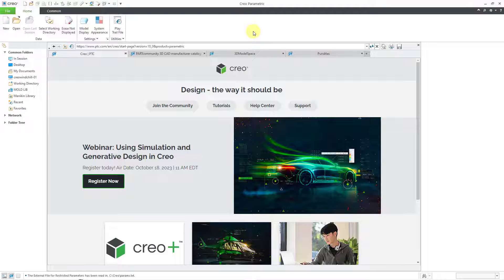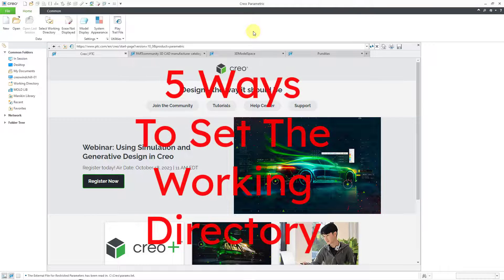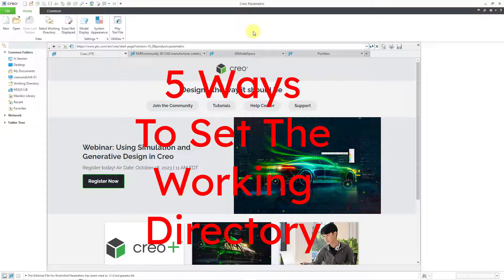In Creo Parametric, you can set your working directory to save clicks when performing open and save operations. There are five different ways that you can set your working directory.